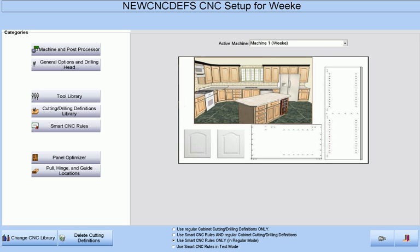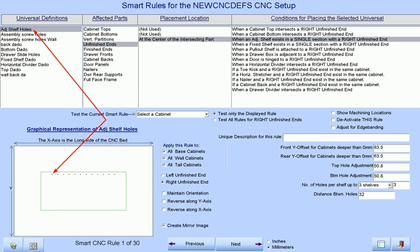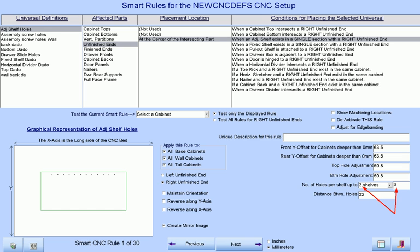Smart CNC rules are rules that associate machining with a part when certain conditions exist. For example, if we set up a smart rule to drill holes on unfinished ends under the condition that we have adjustable shelves present, and we want three holes to be drilled per adjustable shelf as long as we have three or less shelves present, we will have our adjustable shelf holes drilled according to our setup in this rule.